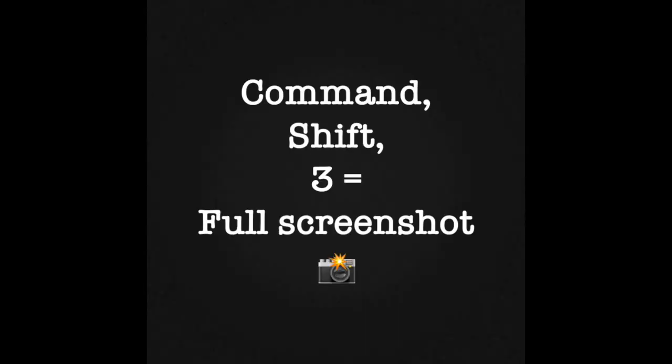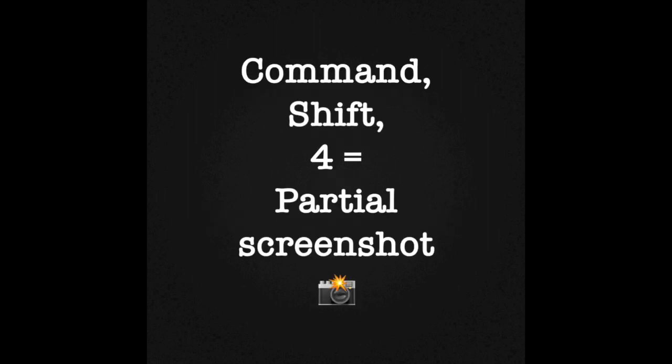Don't forget: Command, Shift, 3 for a full screenshot, and Command, Shift, 4 to take a screenshot of part of your page.